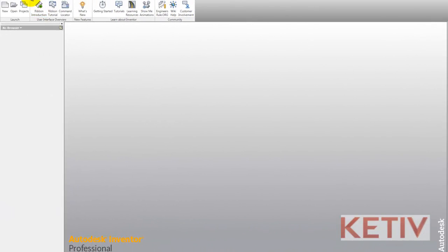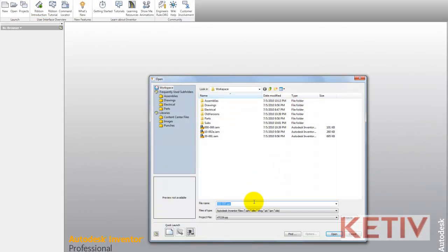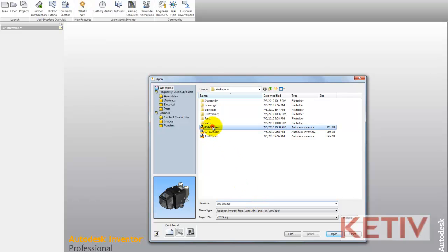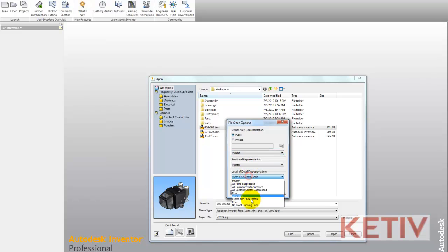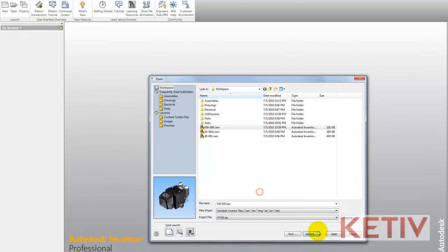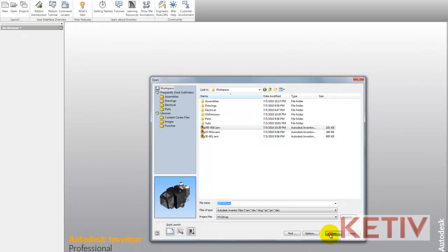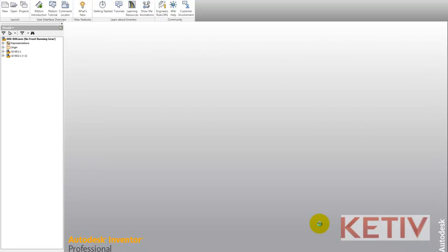Now I can close that file and take advantage of Inventor's level of detail. When I open my file again, I can go to my options tab and choose the level of detail I want to open. Why would I want to do that? Well, if I intend to work on this particular level of detail,